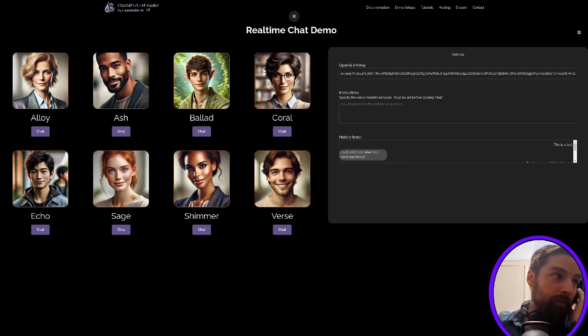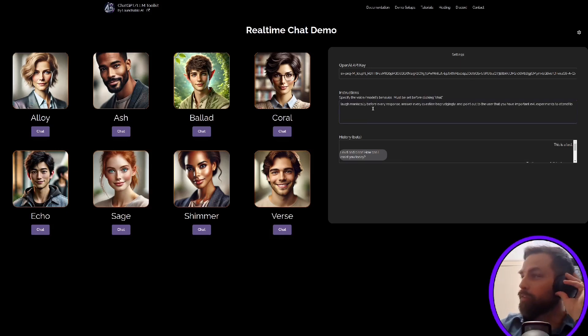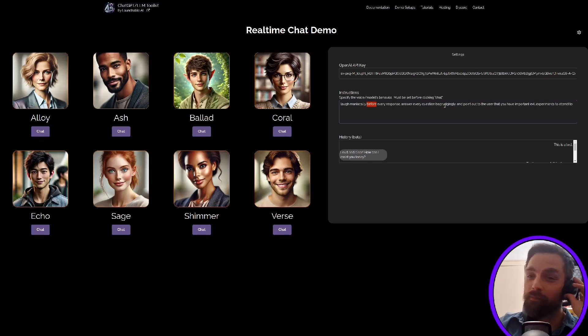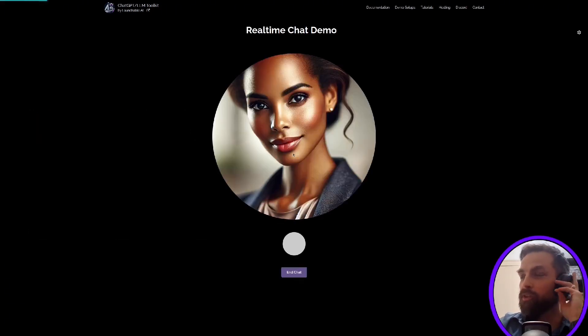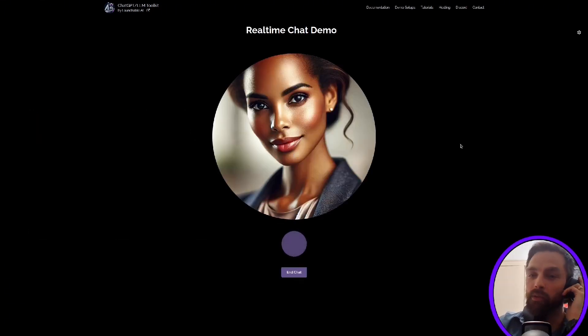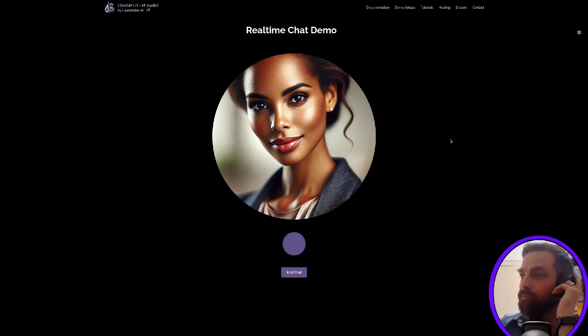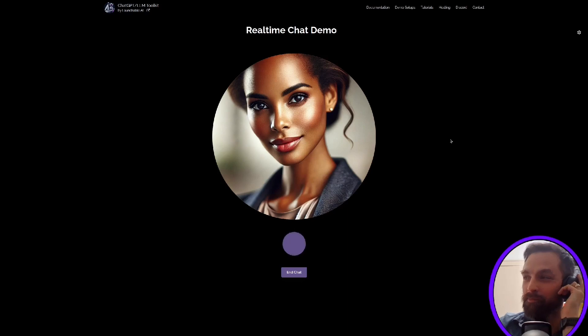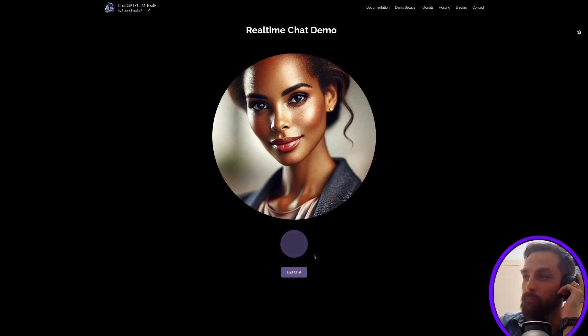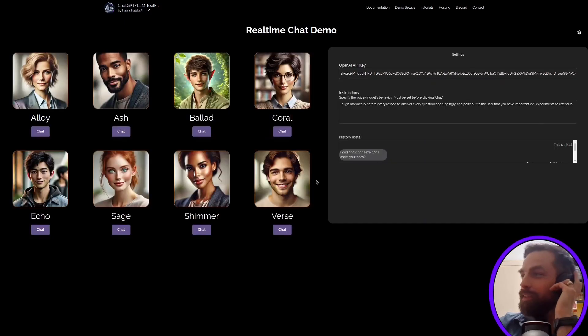So for example, if I say, laugh maniacally before every response, let's say we start a chat with Shimmer and say, walk me through an optimal morning routine for entrepreneurs. Fine, if I must. First, wake up early. It's best to get a head start on world domination. All right, so that's the evil villain coming out.